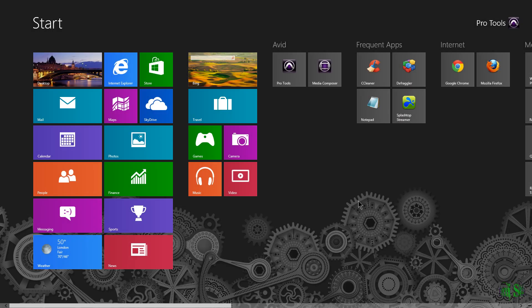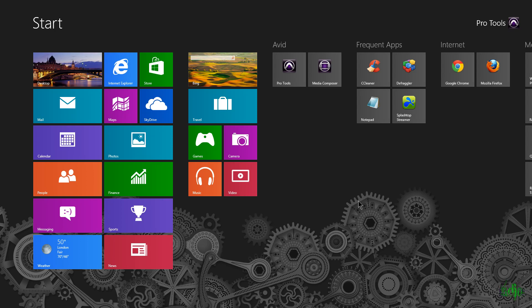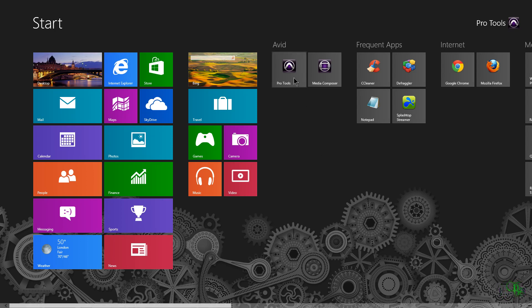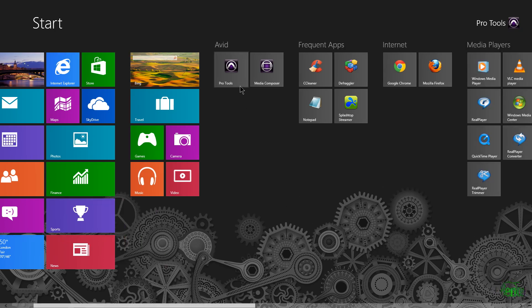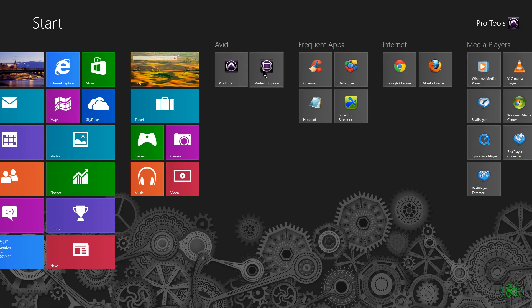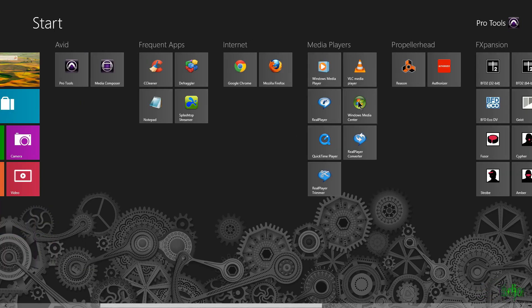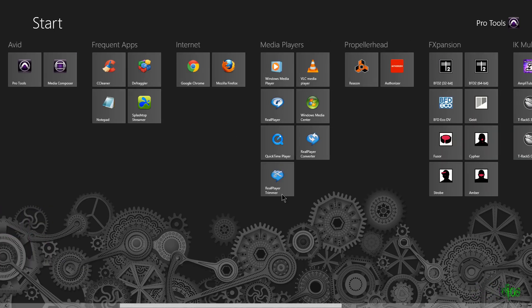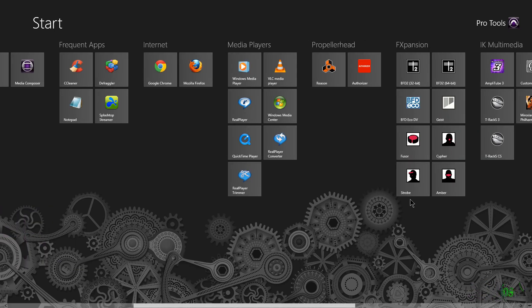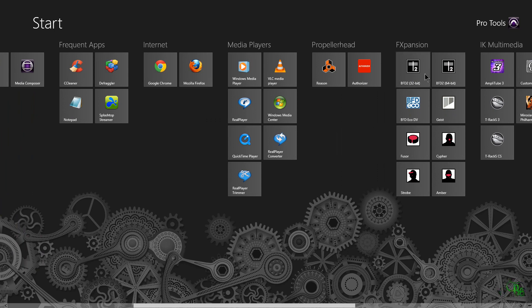For me, I haven't encountered any application that Windows 8 will not run that did run on Windows 7. My version of Pro Tools is, at this time, not supported on Windows 8, but it runs fine. Media Composer that I have is not supported on Windows 8 officially, but it runs. Reason, I actually think that is supported. My FXpansion stuff, it's supported up to Windows 7. It's not officially supported on Windows 8, but it runs. Everything I have runs on Windows 8.